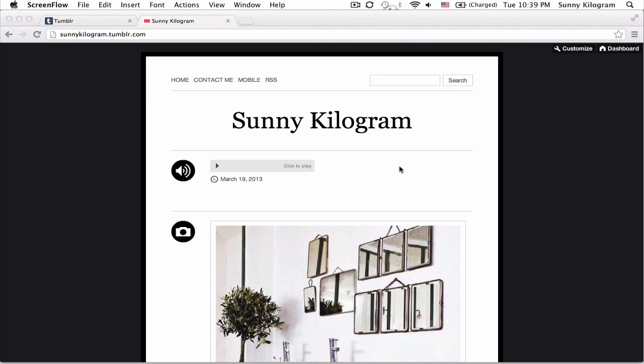So I went ahead and uploaded an audio track to my blog, and it's showing up here as a gray and rectangular audio player. I'm going to show you today how to change the color and the shape. To do both, you actually need to get into the HTML, but don't worry, it's not that scary. So let's get started and change the color first.